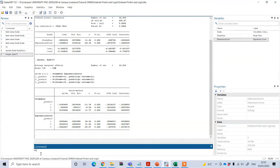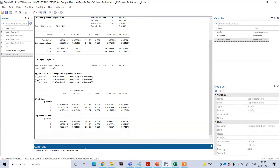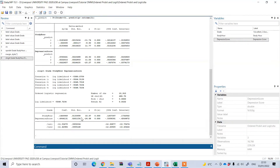The other model we can use is the ordered logit. To do this, I need to type 'ologit' — where 'o' means ordered logit — followed by the dependent variable and then the independent variables, and press Enter. I can see similar findings: both coefficients are significant, with study hours positive and depression score negatively affecting the dependent variable.